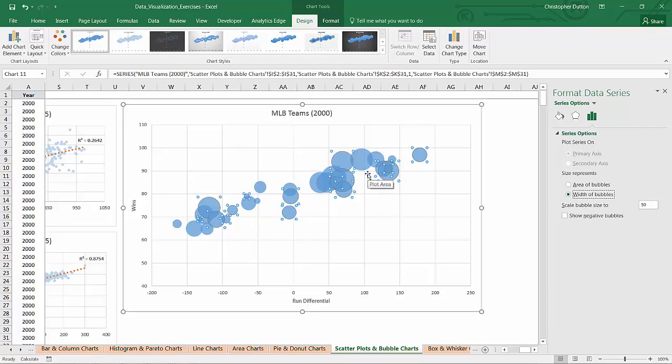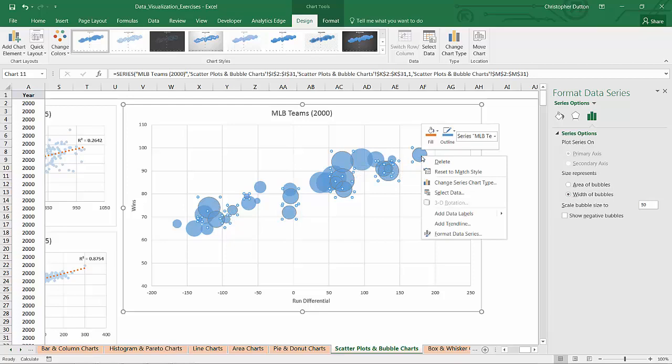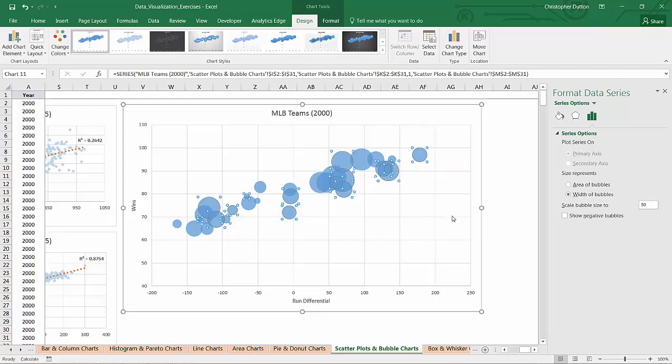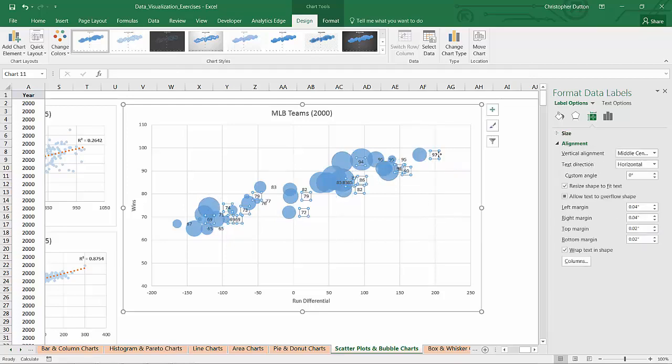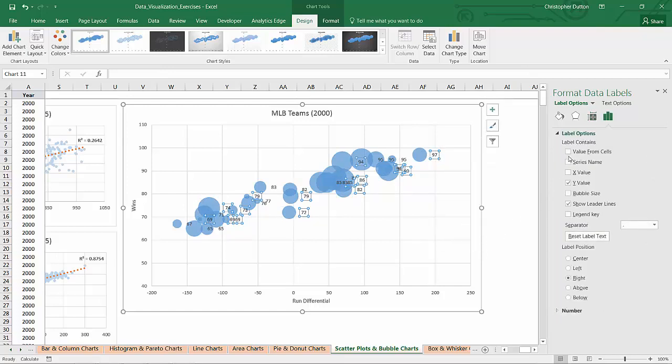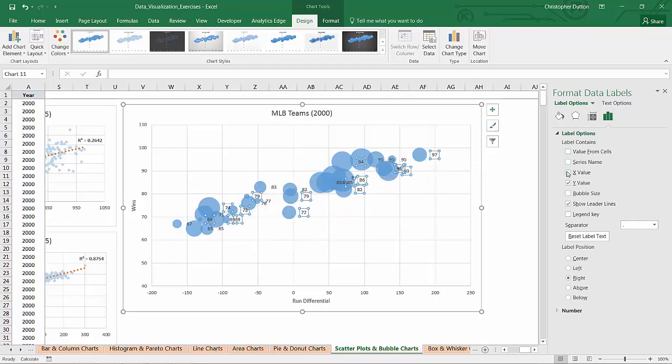And last but not least, I want to add some labels because I don't really know which bubble is which unless I hover over it. So I can get a little bit fancy here and add data labels. And then when I go into format those, I don't really want the series name. That's just MLB Teams 2000.